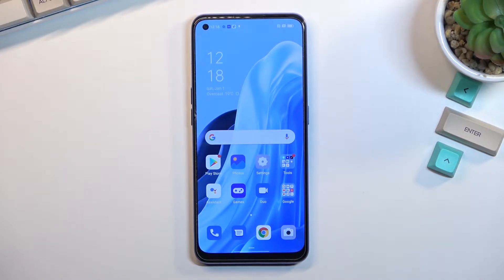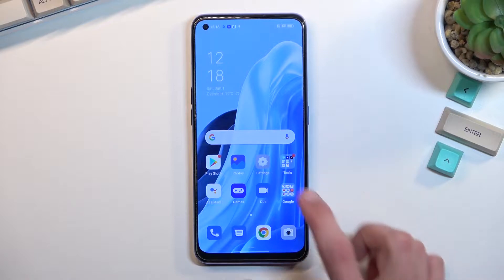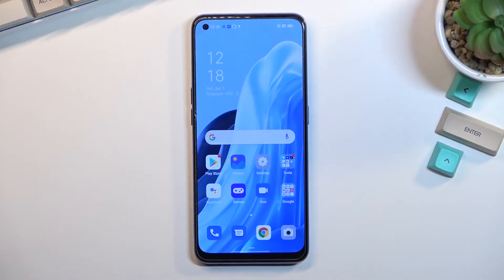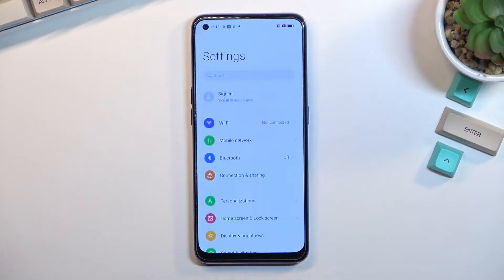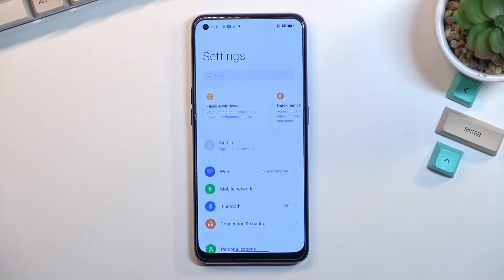To get started, open up the content you wish to capture. I'll be using Settings as an example. Once your content is open and visible,